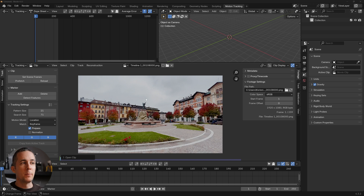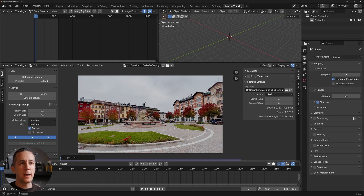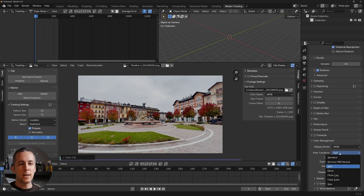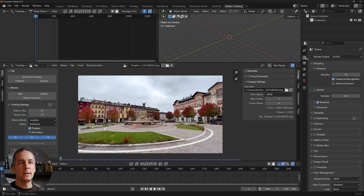The first thing you'll probably notice is that the footage looks a little washed out — the colors and contrast are different. That's because the color management in Blender defaults to AgX, not Standard. Go to the render tab, scroll down to color management, and switch from AgX to Standard. You'll immediately see the before and after — this is much better.